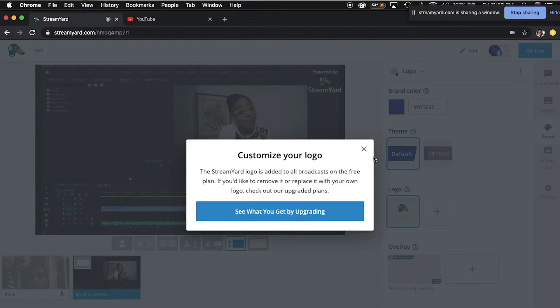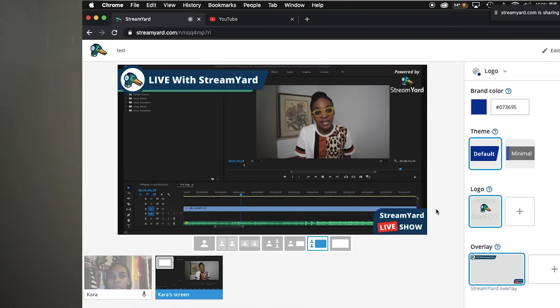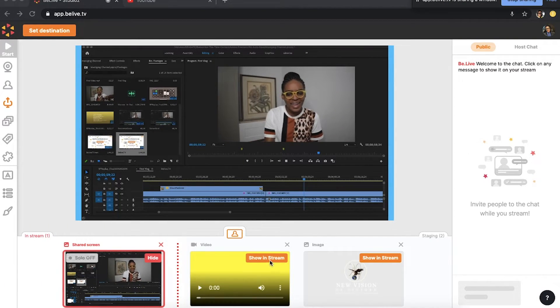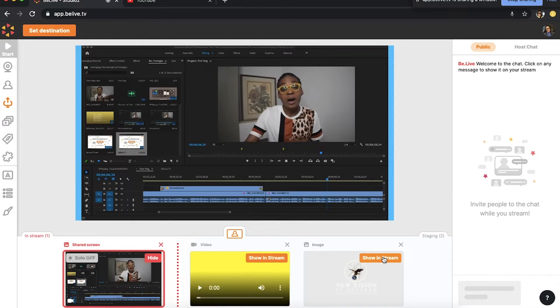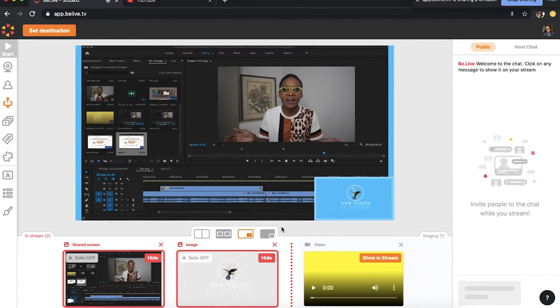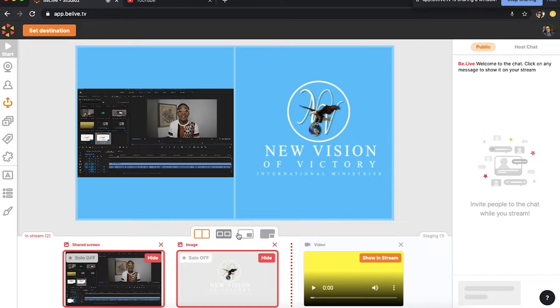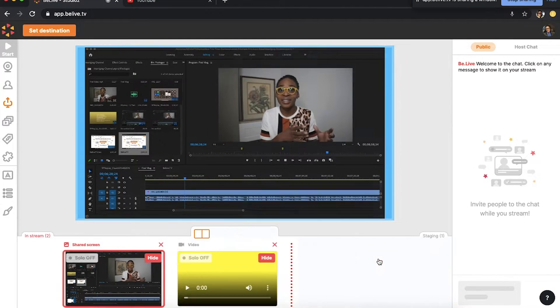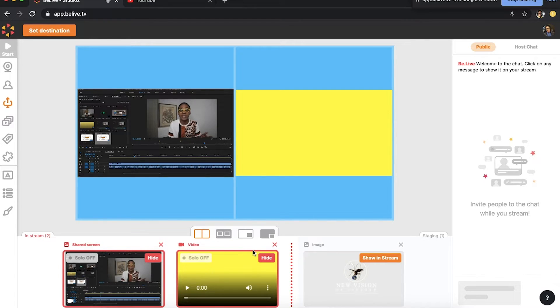The second web app is Be Live Studio, which is just as basic as Streamyard — easy and simple. You can upload overlays, but it is a bit tricky. I was trying to overlay a PNG and it wouldn't do the transparent background — it showed a blue background instead. That's a con: it's not as professional or clean-looking as you'd like, but it gets the job done.